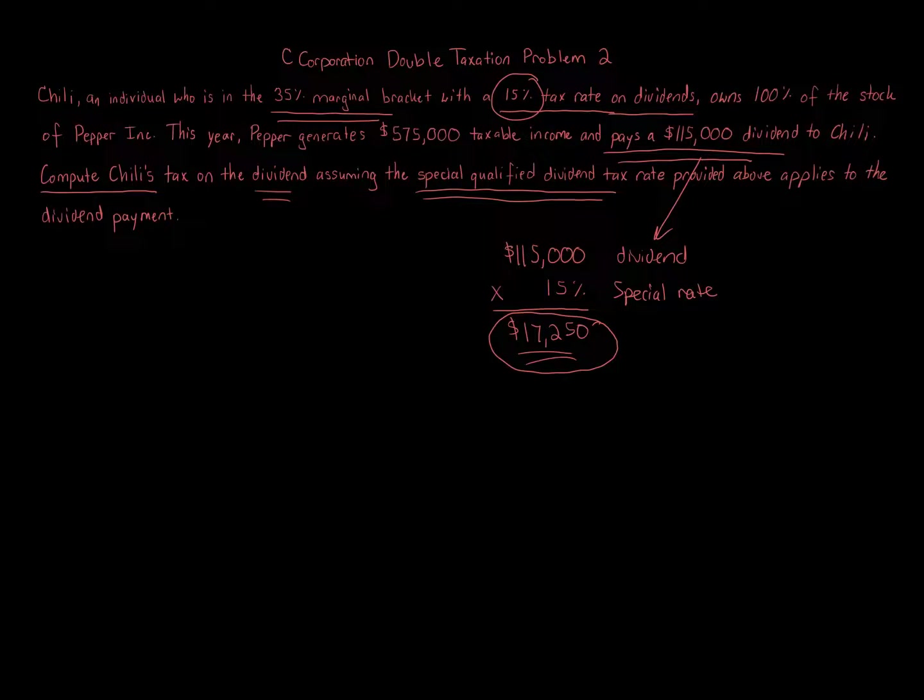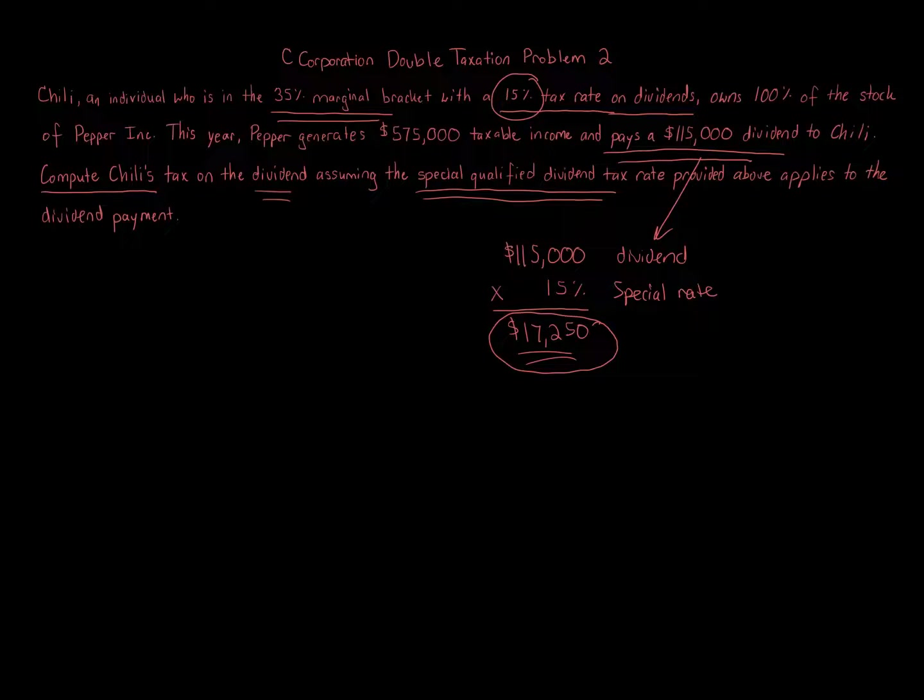In this case, Pepper does generate $575,000 taxable income, distribute some of that. But if Pepper doesn't distribute out any money, then you can pretty much avoid a second level of tax. Now, you're just subject to the tax, $575,000.